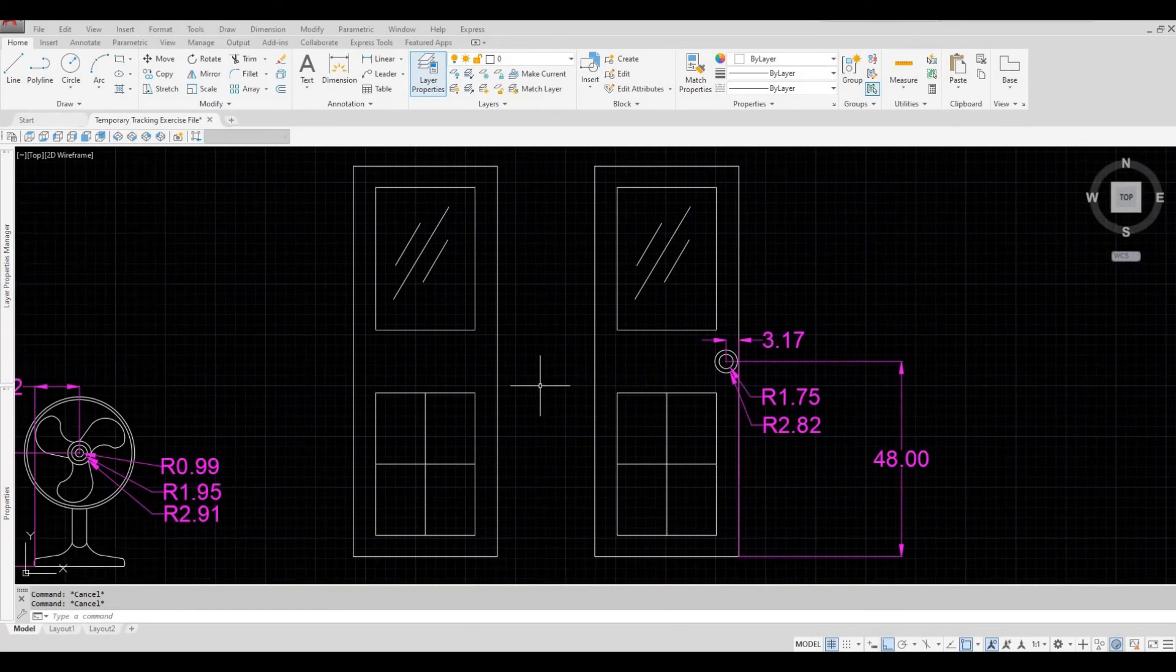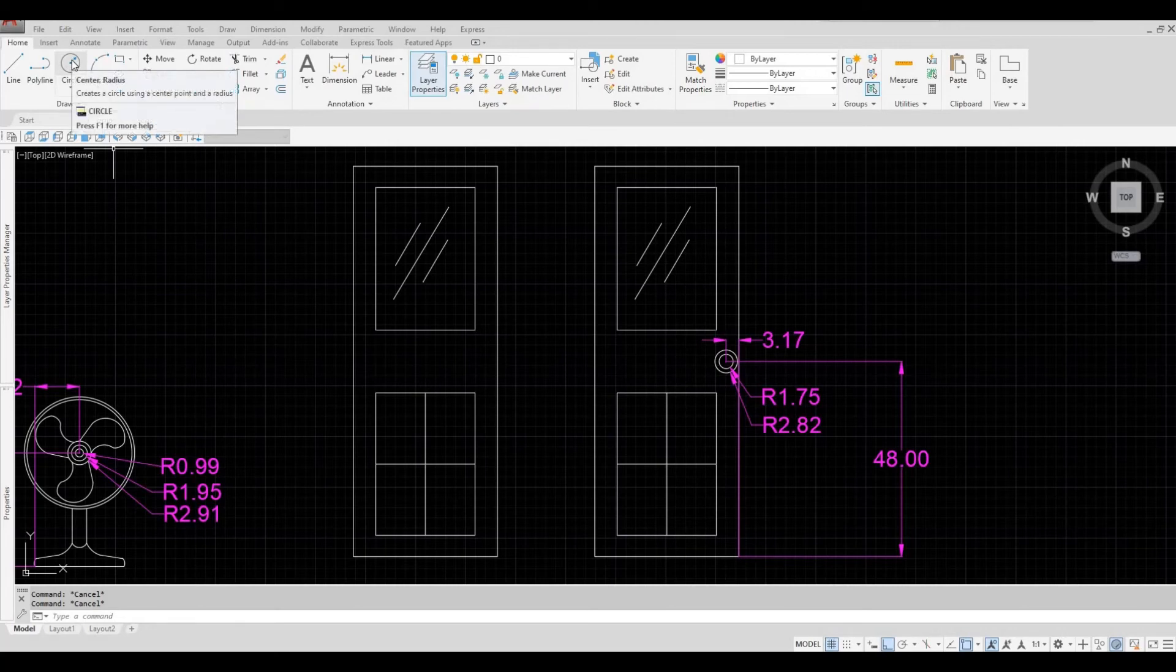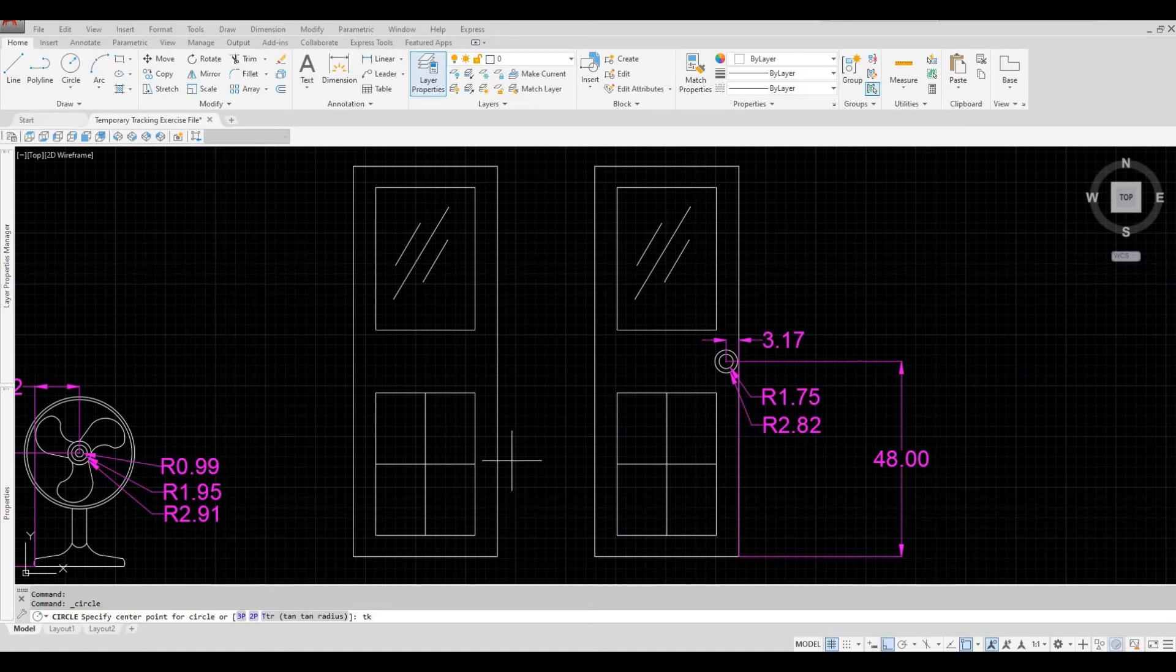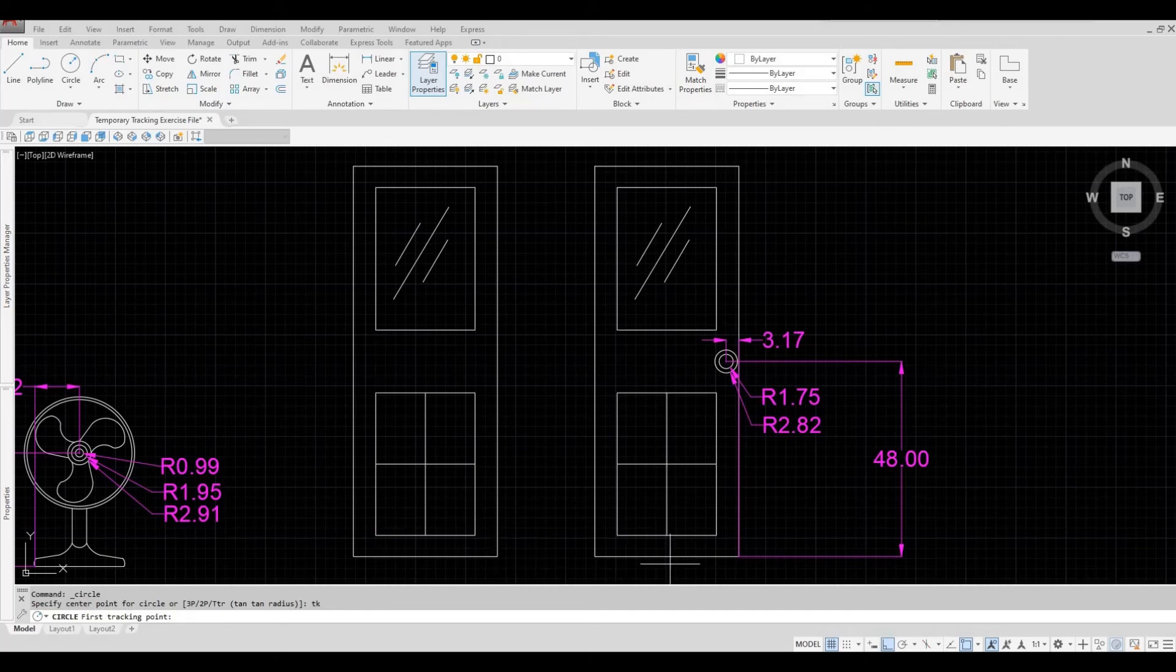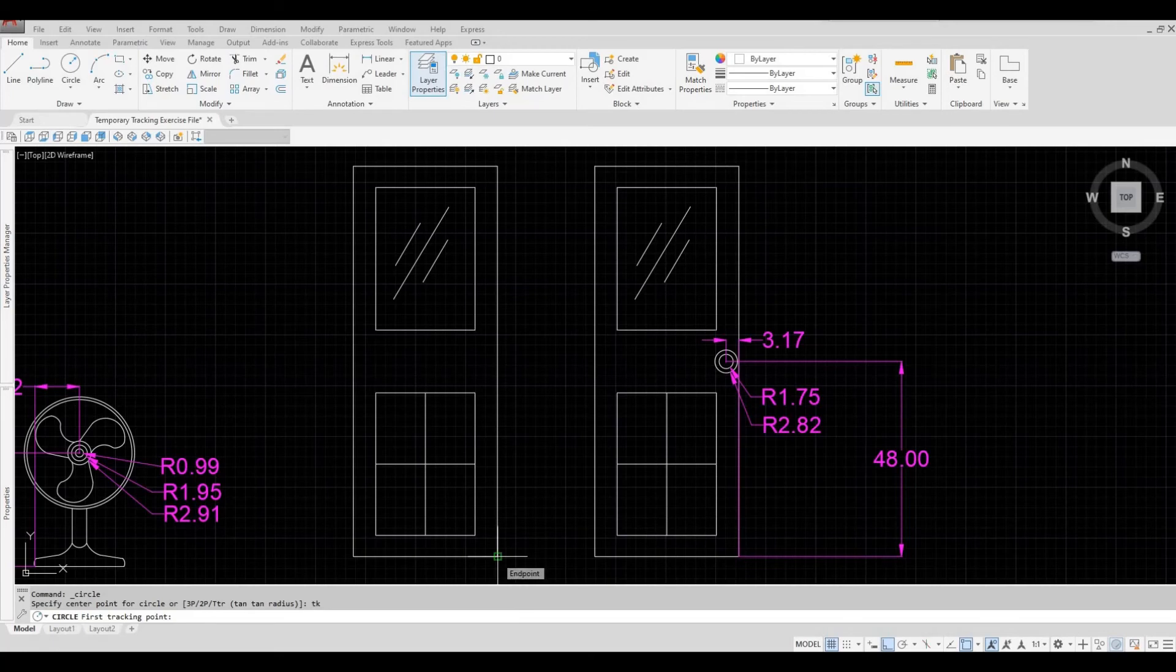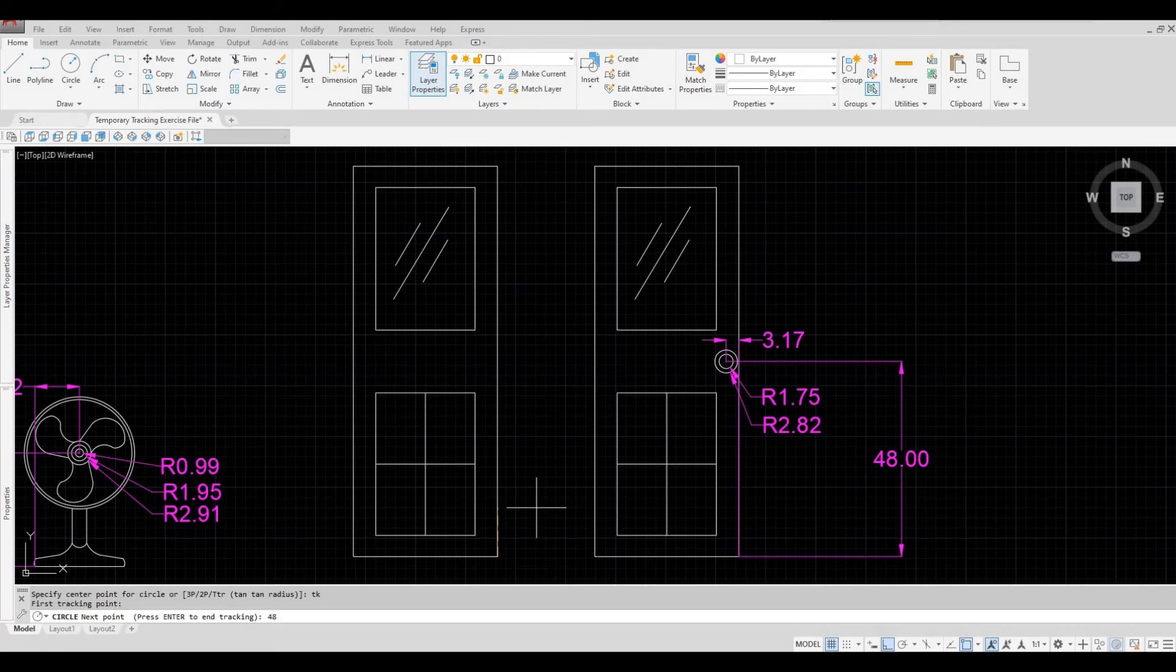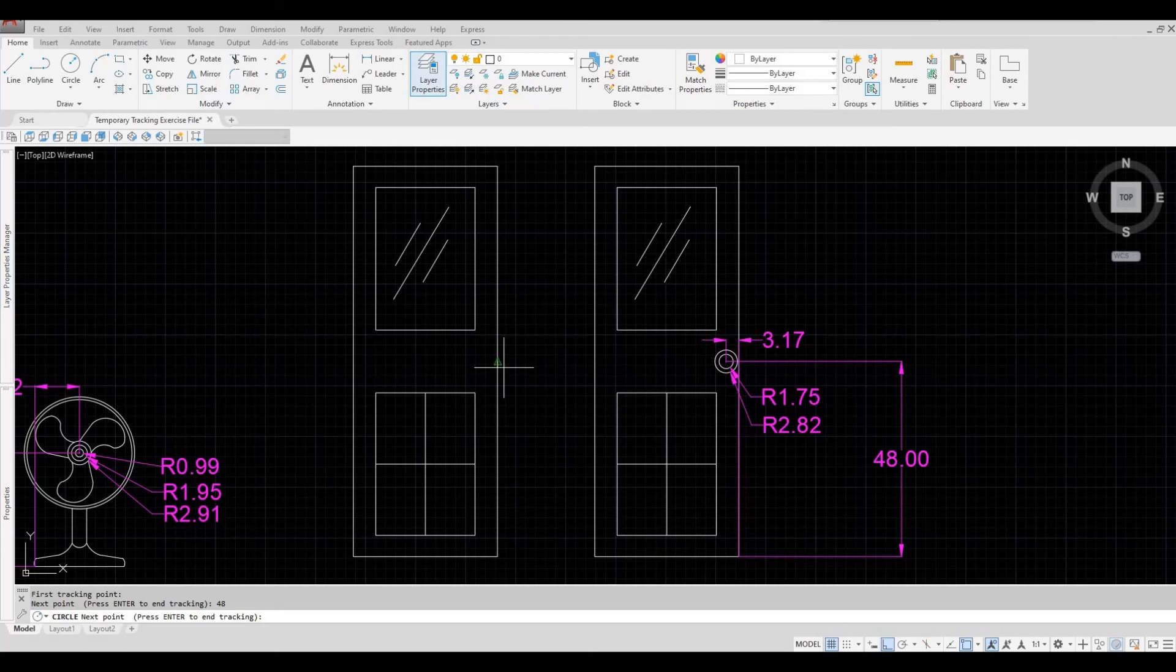So now, let's press circle again. And then type in TK and then enter. It will ask you for the first tracking point. This will be the endpoint that we're going to start with. So I'm going to click that, and then I'm going to move it upwards. So this will be 48, and then enter. It will ask for the second tracking point.